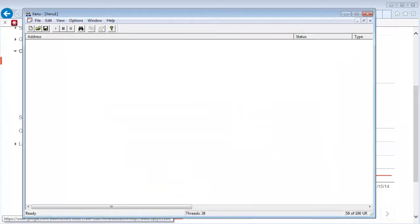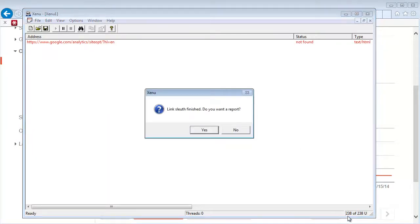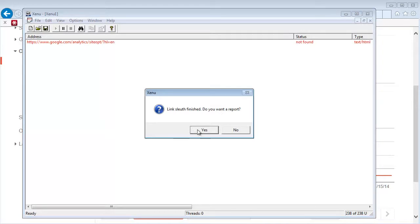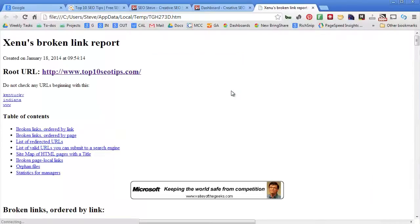Since there's only five pages on my website, this shouldn't take very long at all. So far it's found 238 URLs and it asks if you want a report. So I'll go ahead and click on Yes. And you know what, I don't need to load this anywhere, so click Cancel and you'll see the report in your web browser.